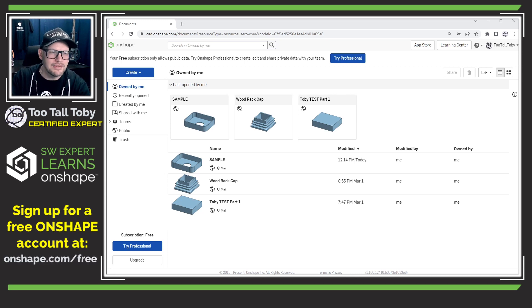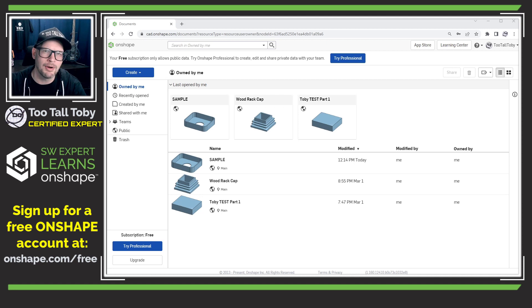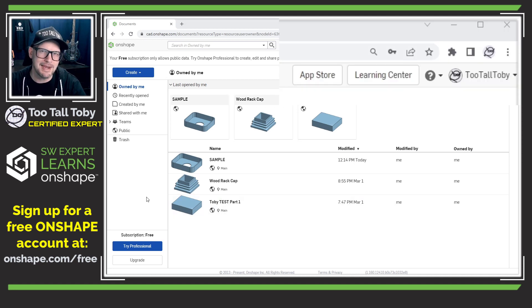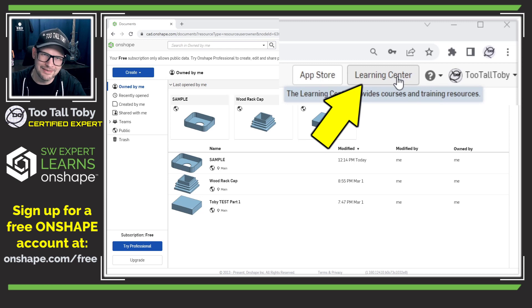Now, here you can see that this is the homepage of Onshape. Whenever you log in, you're brought to this page — it's called your documents page. And up here in the upper right, there's a button that says Learning Center.